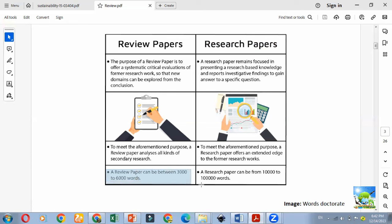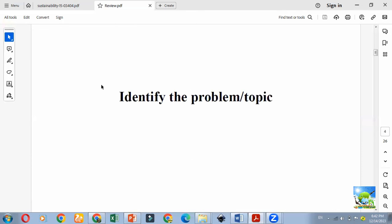The maximum number of references for review and research papers varies depending on the journal you are publishing in. You have to identify the problem or topic — especially related to agriculture there are many problems and emerging technologies you can focus on. For example, nanotechnology, climate-smart agriculture, organic farming, new-generation pesticides or insecticides, or even CRISPR-Cas9 — you can choose a new topic and write.